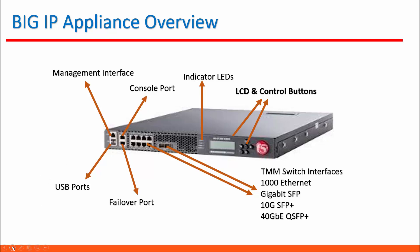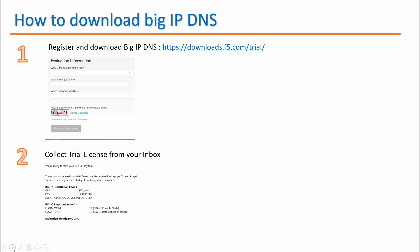In the first part of the demo, we're going to register and download BIG IP DNS OVA file from downloads.f5.com. When you register you will receive a 90-day trial license to your inbox.